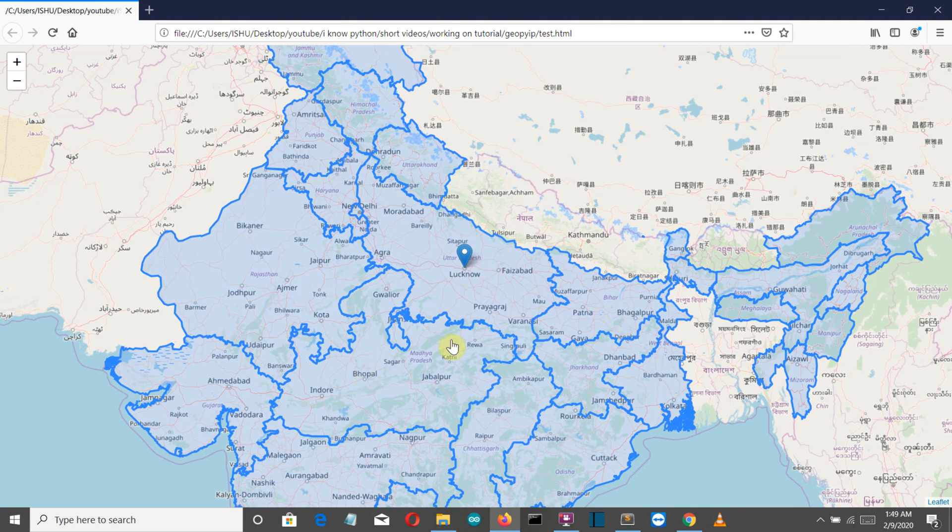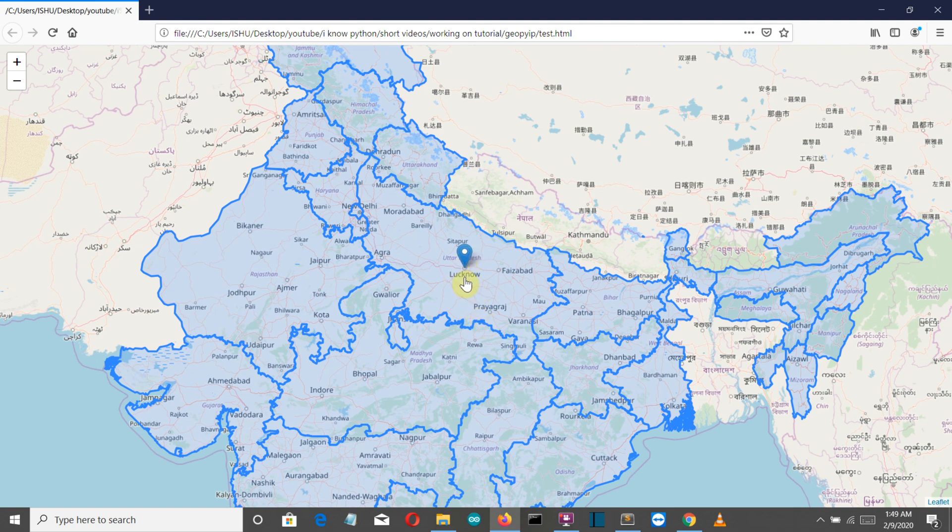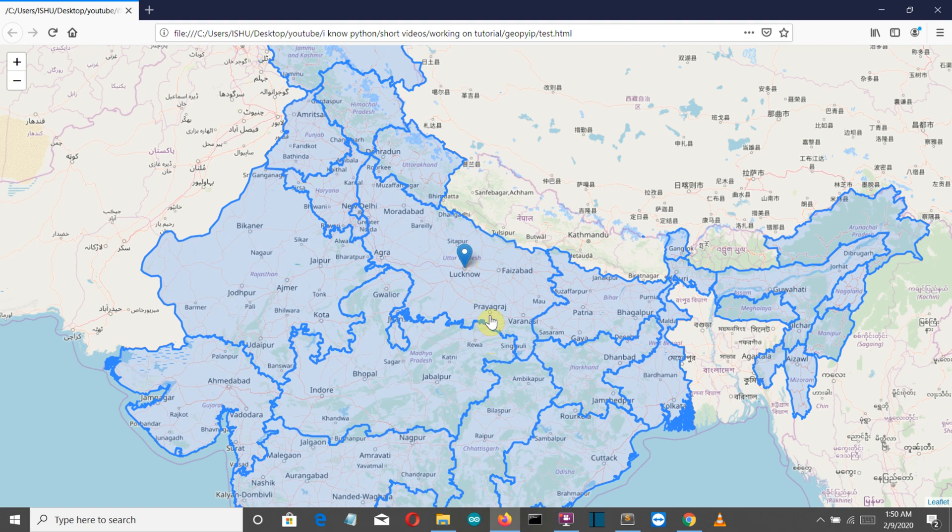This is not that accurate because you can see it's showing my location in Lucknow but I am currently all the way over here in Prayagraj, but still it's pretty decent and it's a good project to work on.